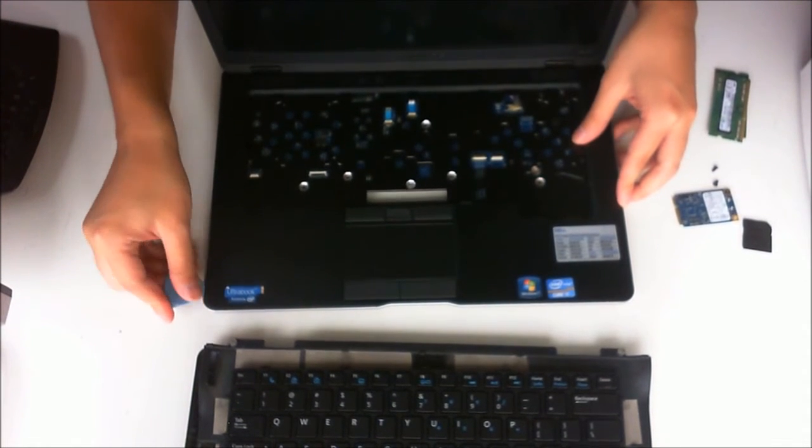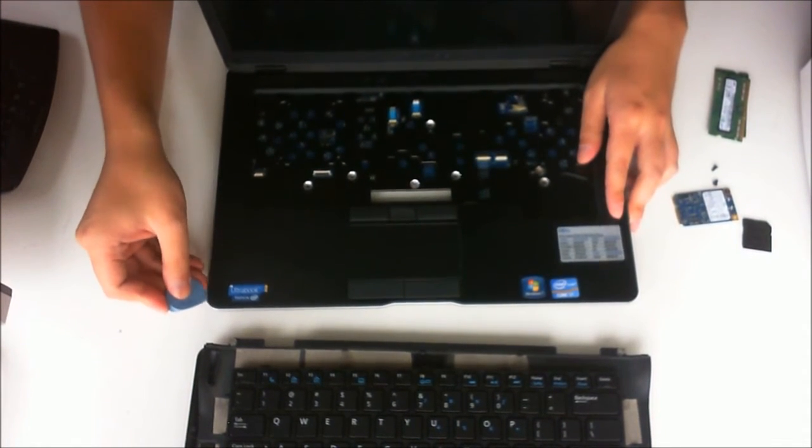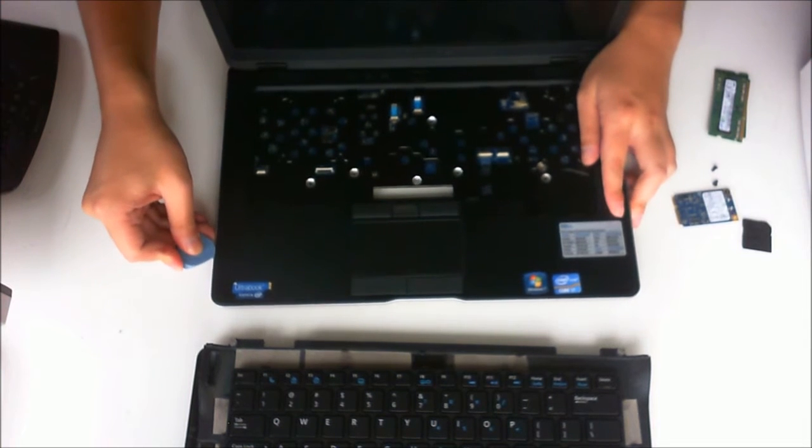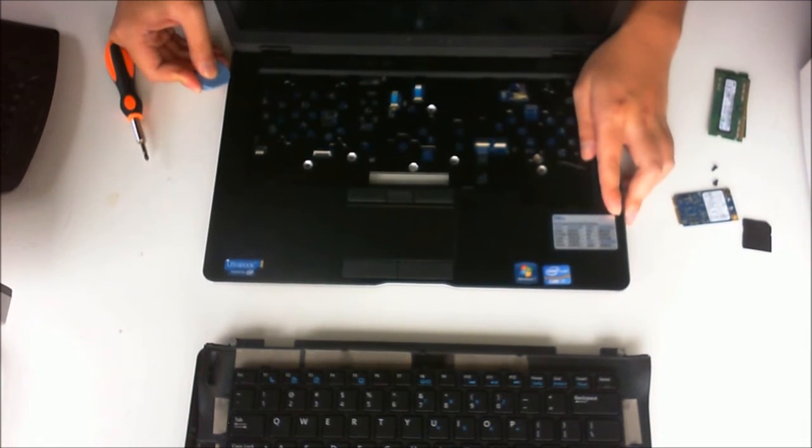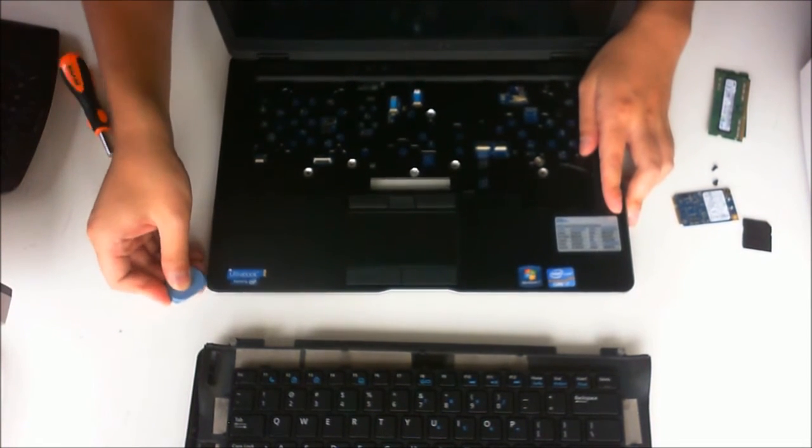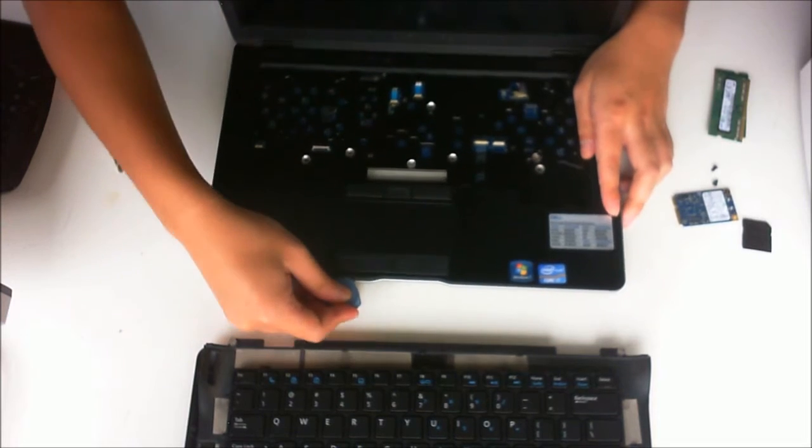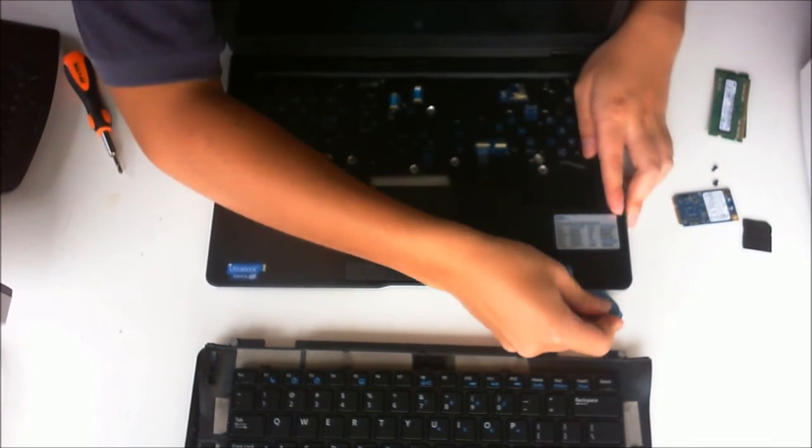To remove the keyboard surround, we need to pry the sides open. It should just come off really easily. Just slide your prying tool around.